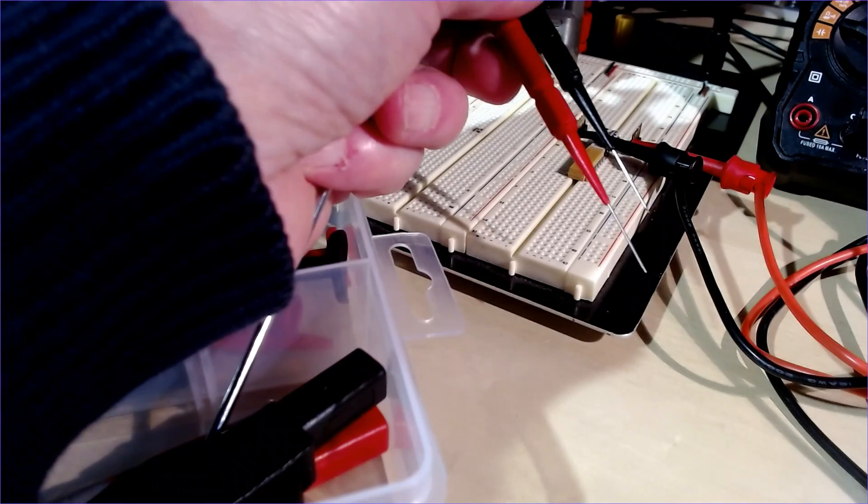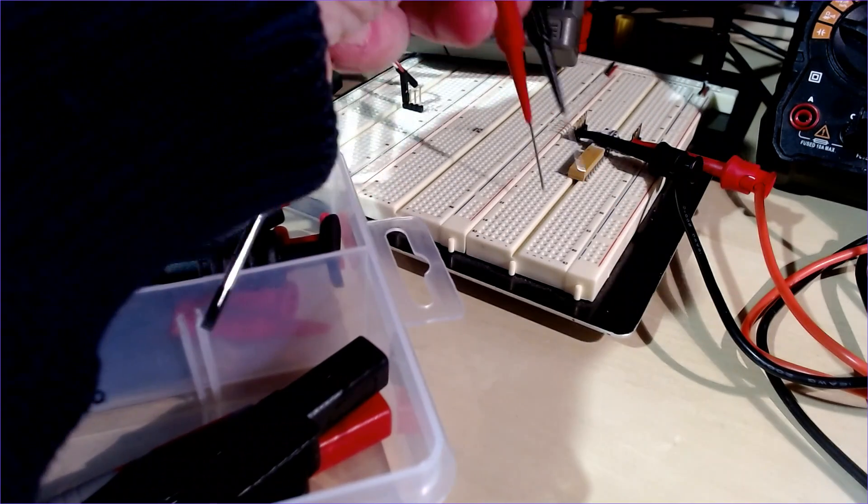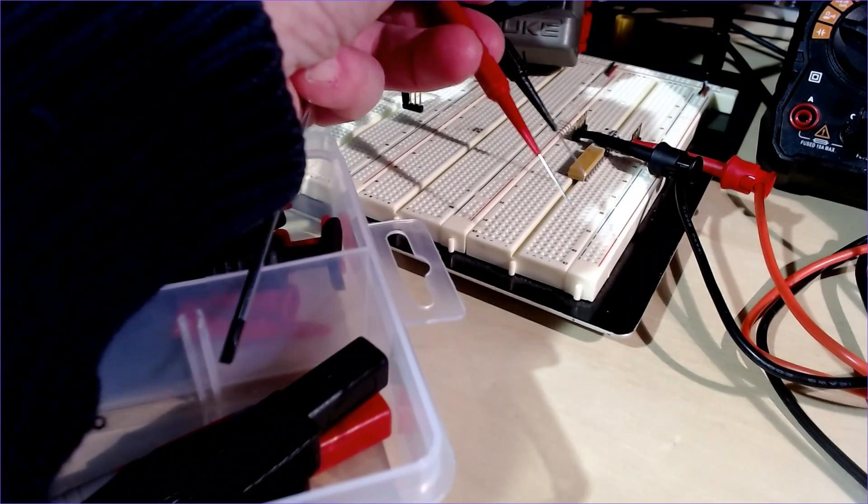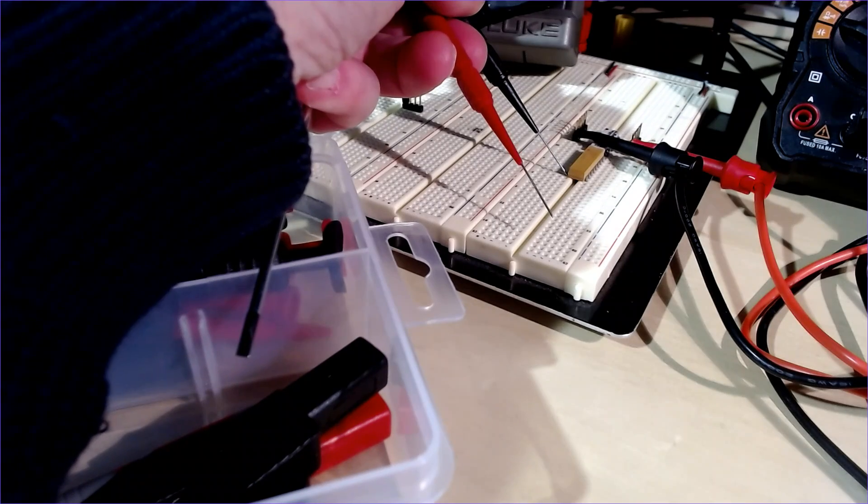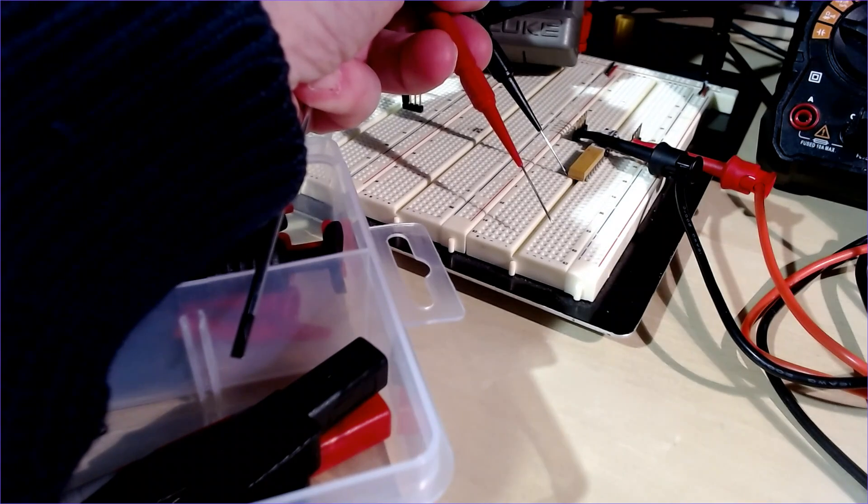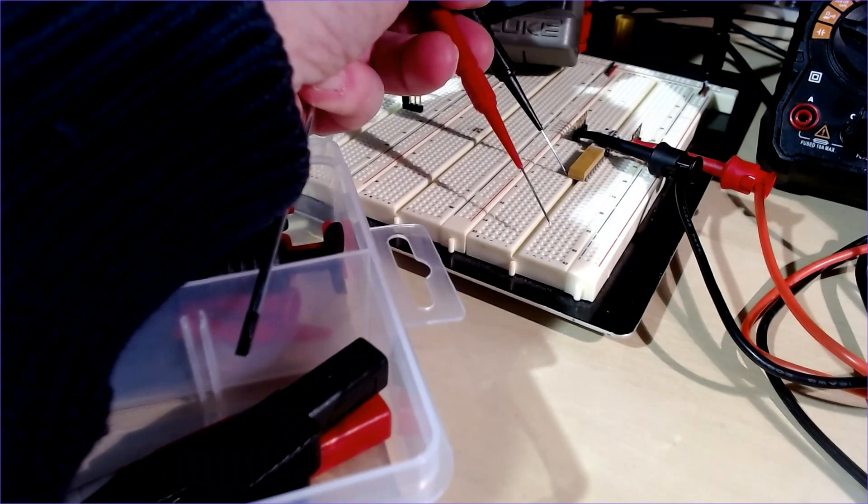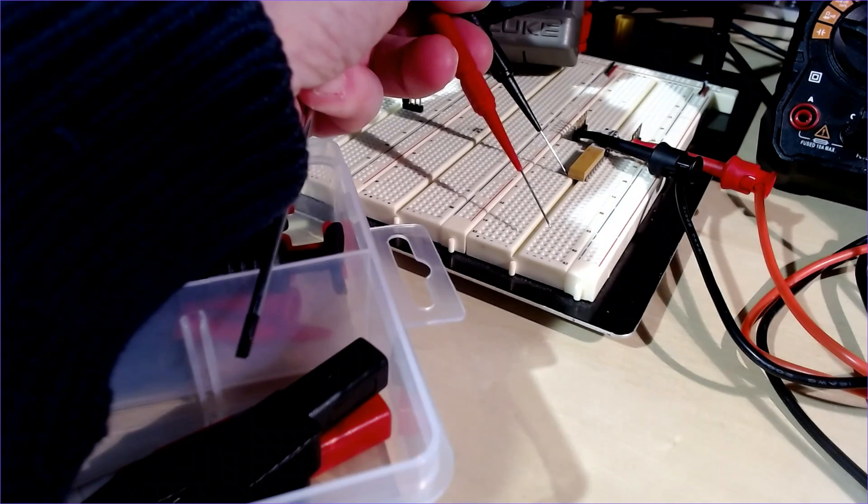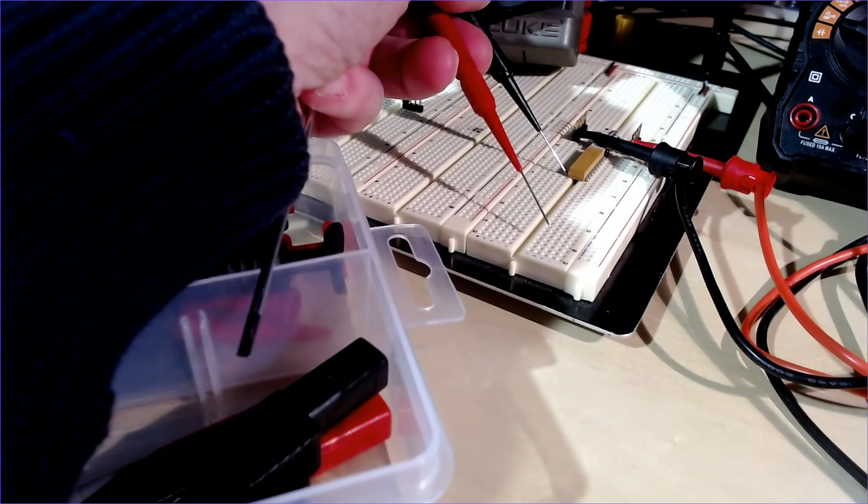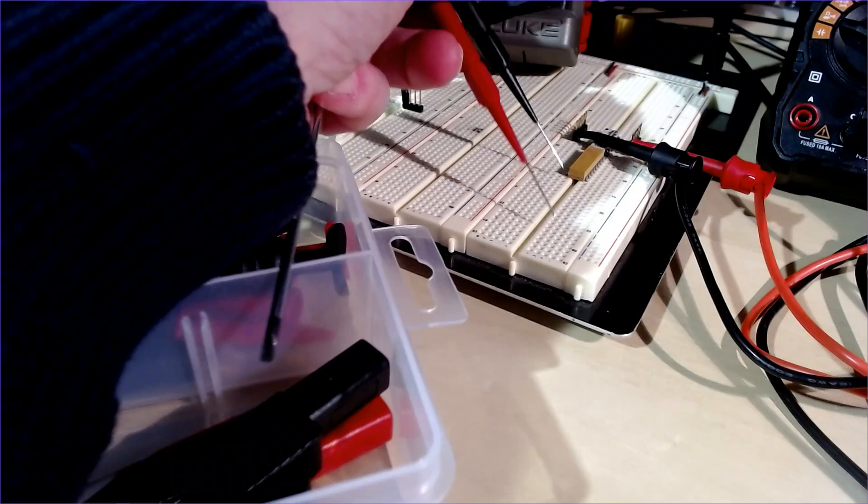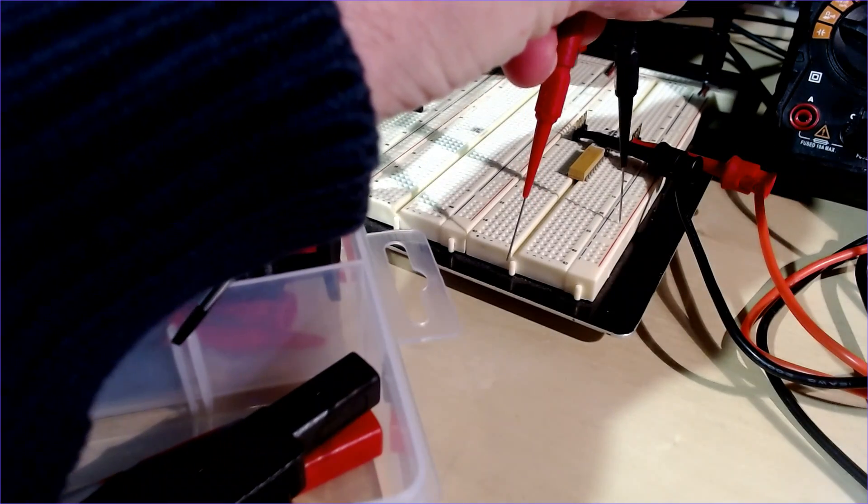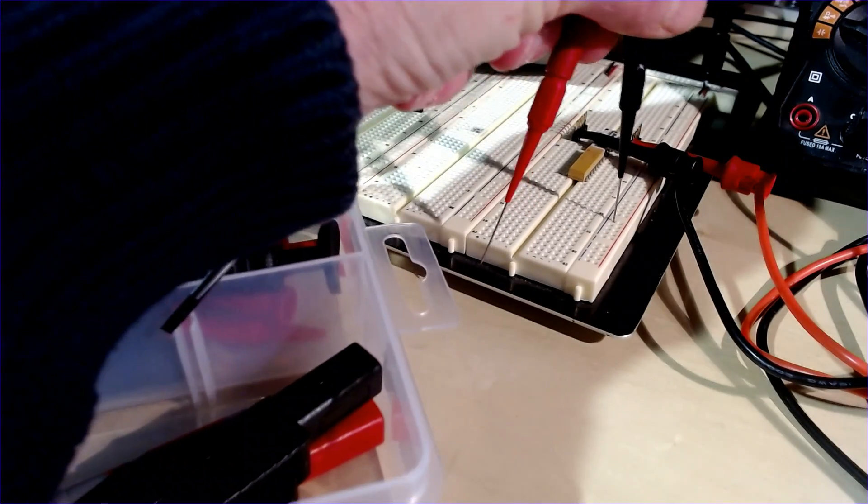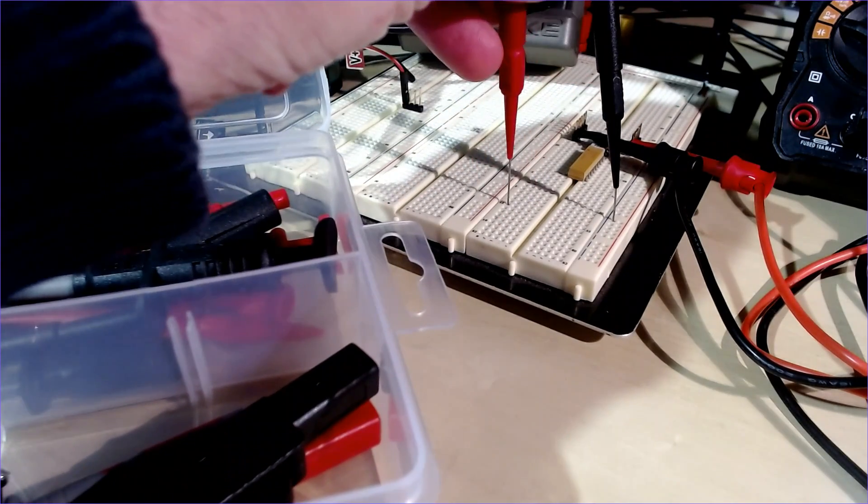I like them because a lot of times with electronics we're going to have to measure off very small pins or connection points, and these are really sharp so they grab hold and stick in position. You also saw me push these into the holes on the breadboards, and they fit in there very nicely.